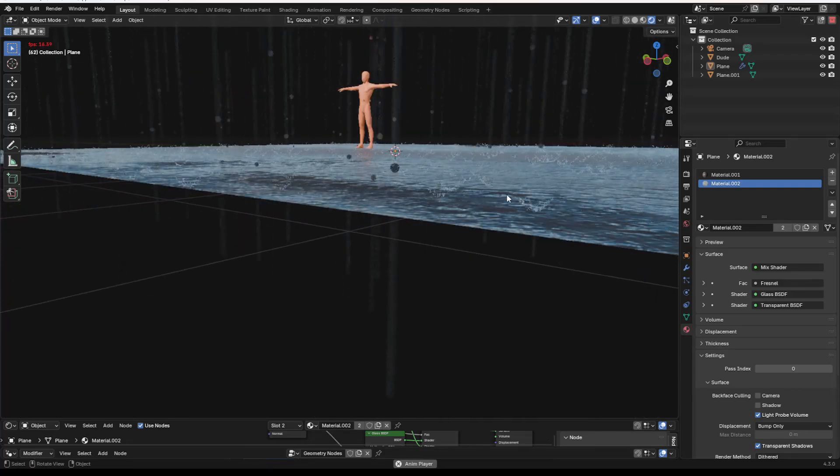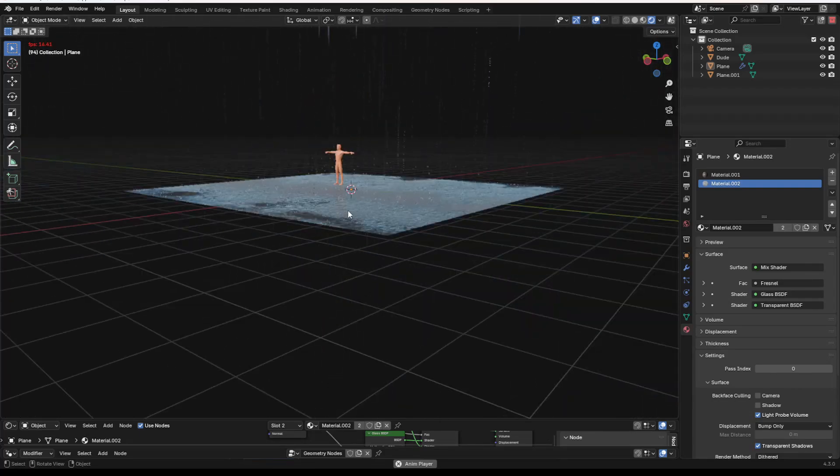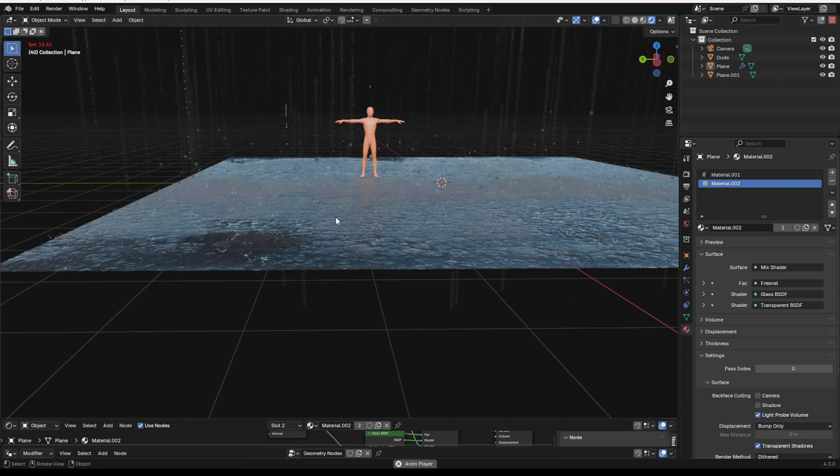All right, let's show you how to create some fully procedural rain inside of Blender.